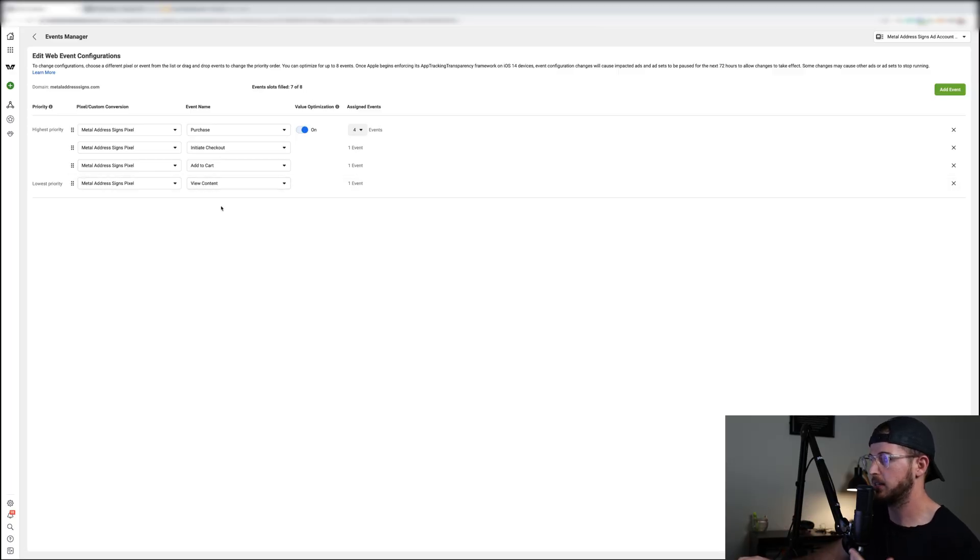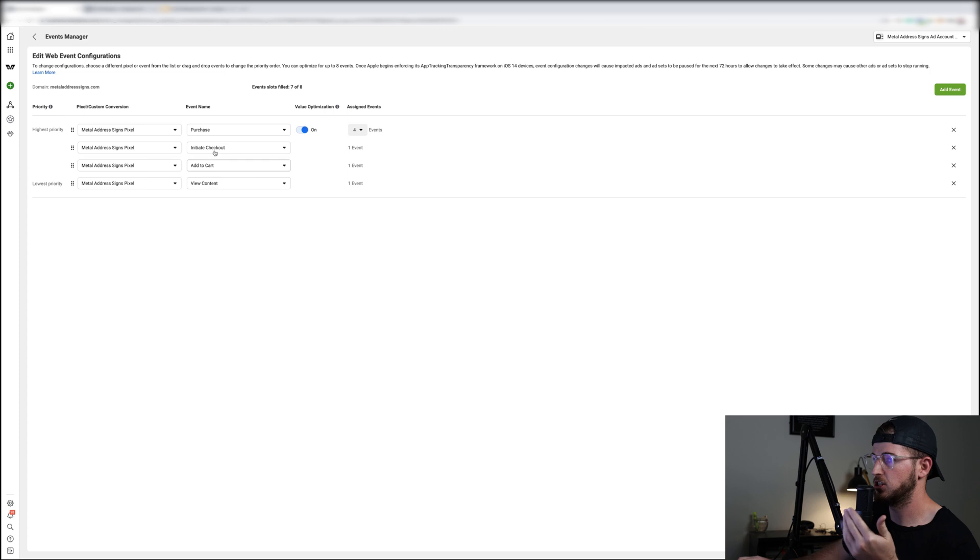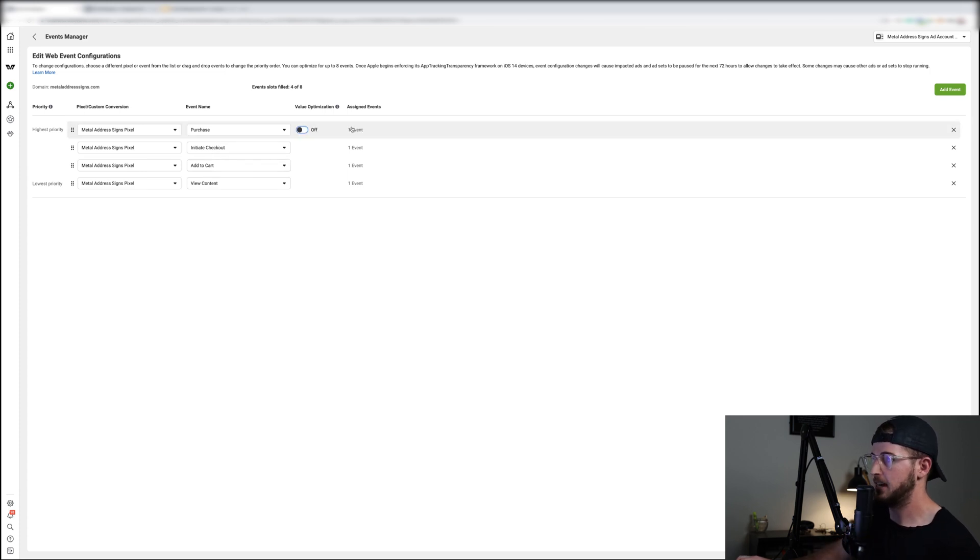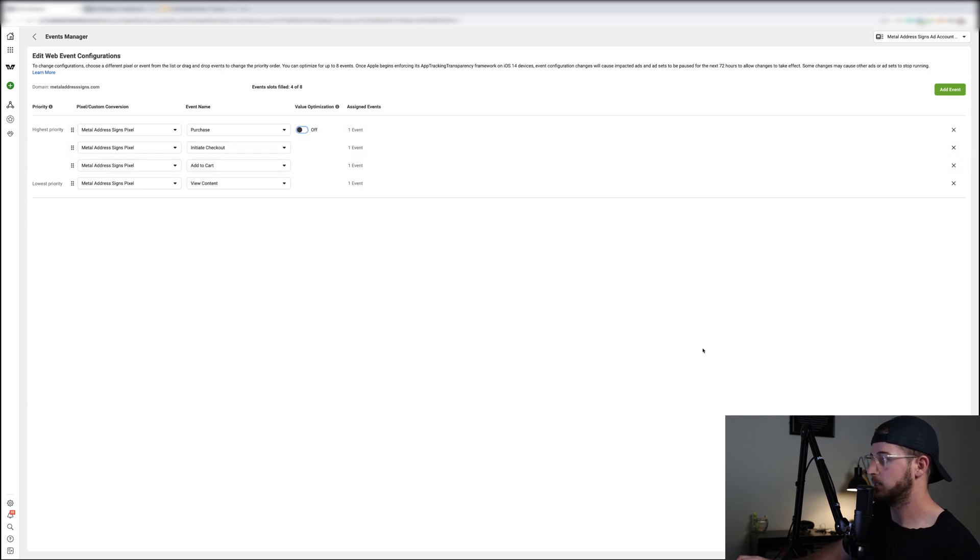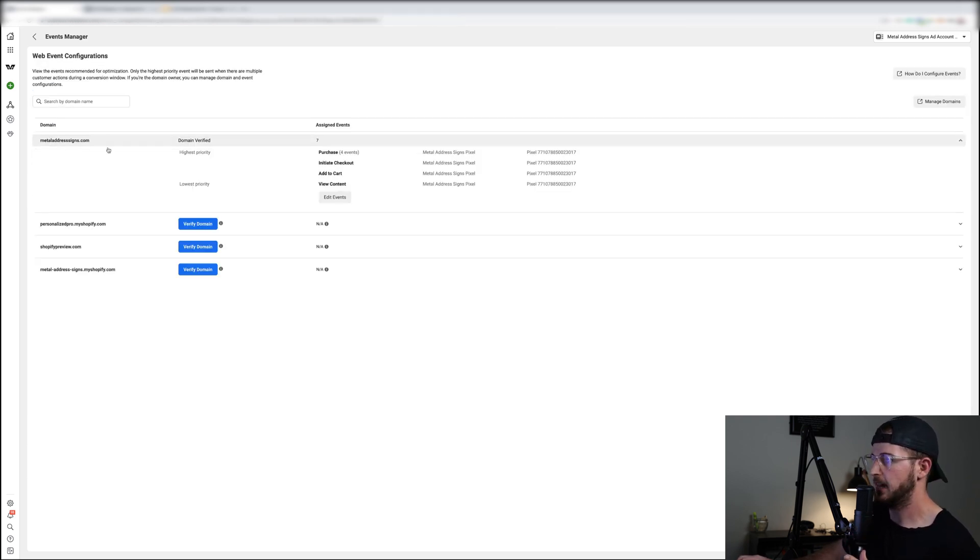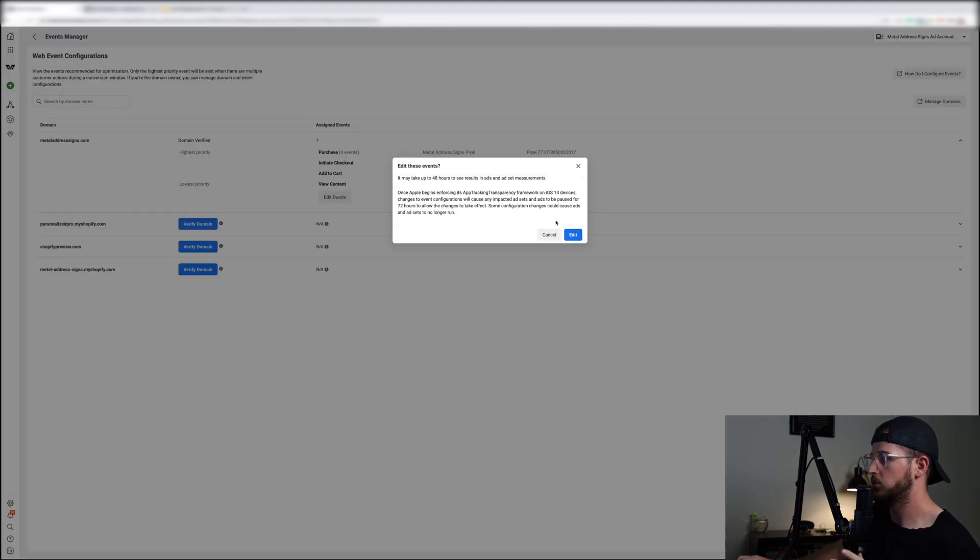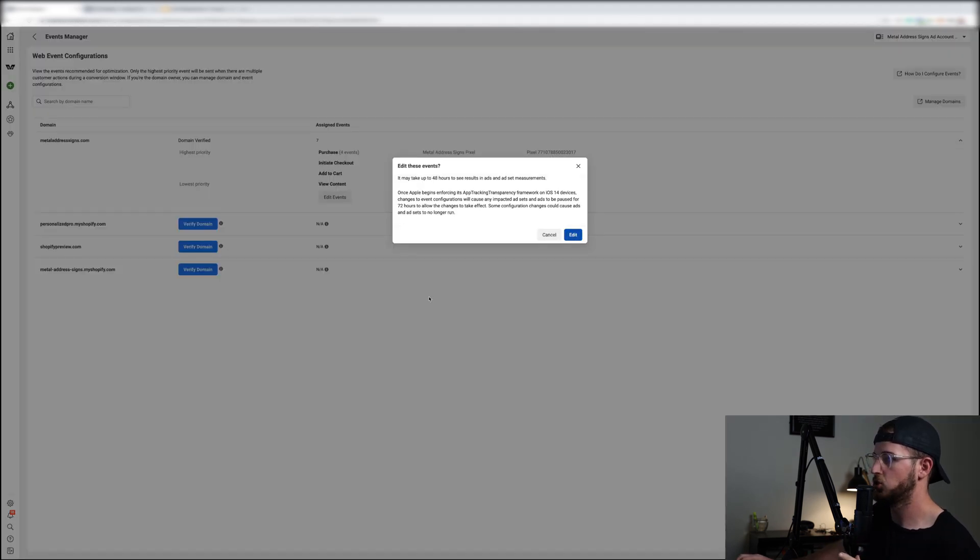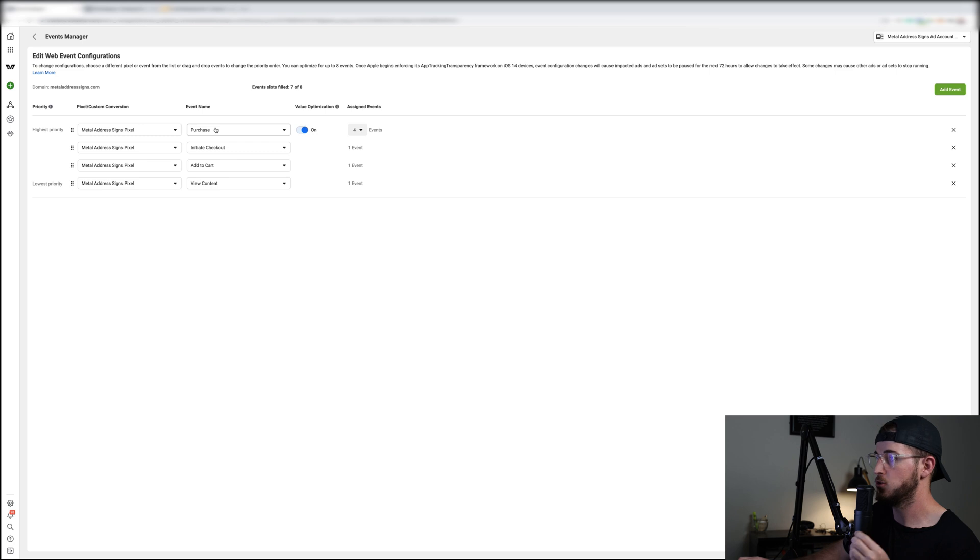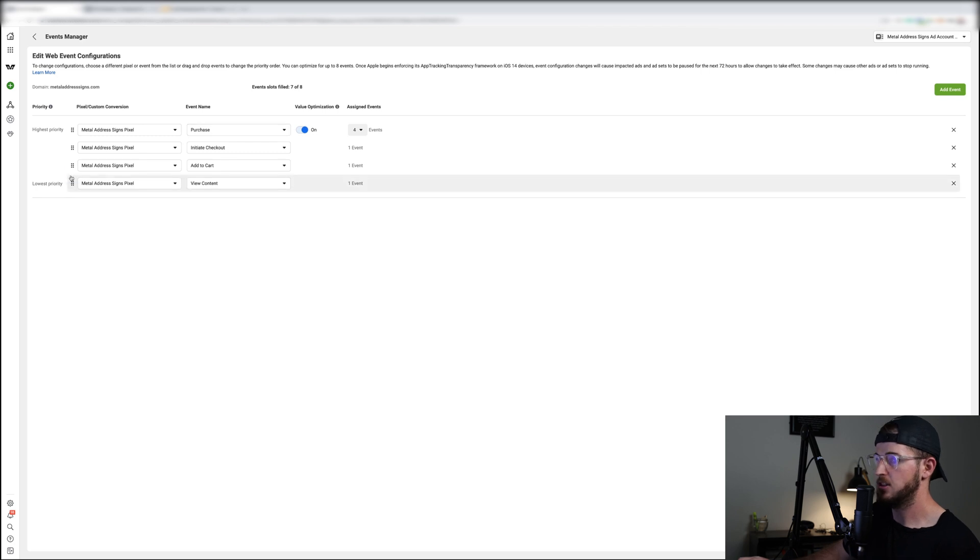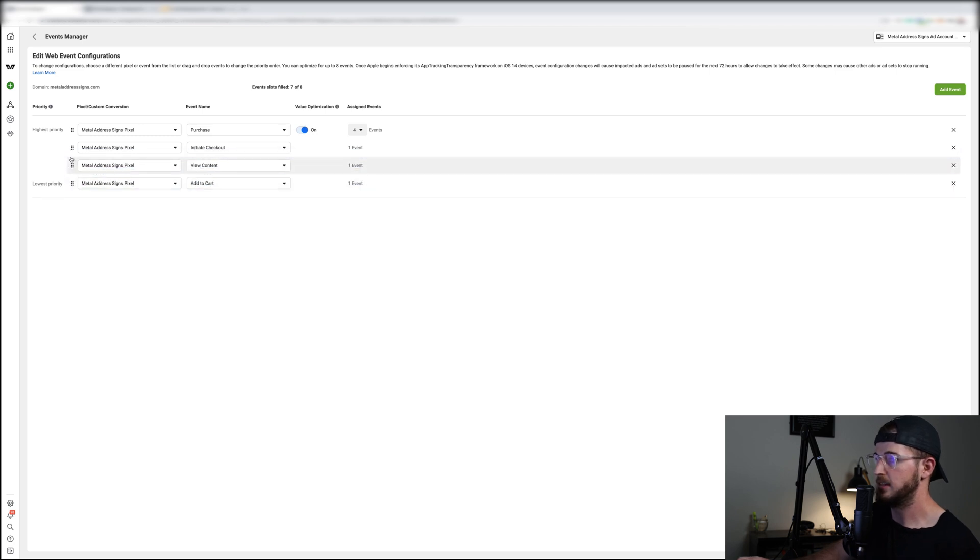So right now we're seven out of eight and all we're doing is optimizing for view content, add to cart, and checkout and purchase. If I were to turn value optimization off then as you can see goes back to one event, but you lose the ability to run value optimized campaigns. So that's as simple as that. You want to go through all this, you want to make sure you have your event set up that you want to track.